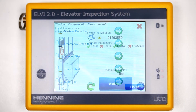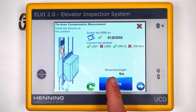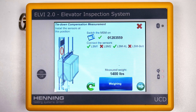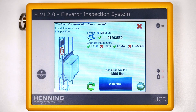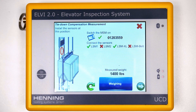For systems using compensation ropes, you'll need to complete an additional step that involves measuring the tie-down compensation weight. This step falls between weighing the counterweight and weighing the empty car. Simply follow the instructions on the UCD screen to place a sensor on the compensation rope underneath the counterweight.